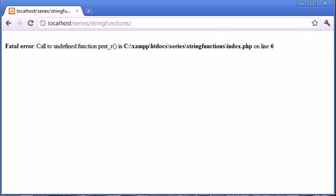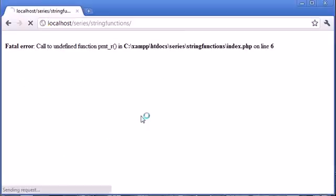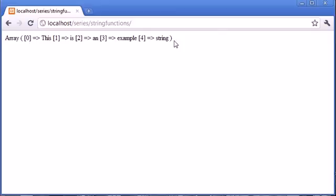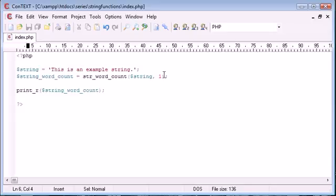What we can do is use print_r here and enclose the word count in this and this will display all the elements of an array. Let's go back, refresh, and now what you can see is we've got zero, one, two, three, four, and all these keys that we've been returned equal the words that we have. We're not using an associative array here, we're using just a normal array, and we've got this is an example string without the full stop like I mentioned earlier. That's how we're going to put our results into an array.